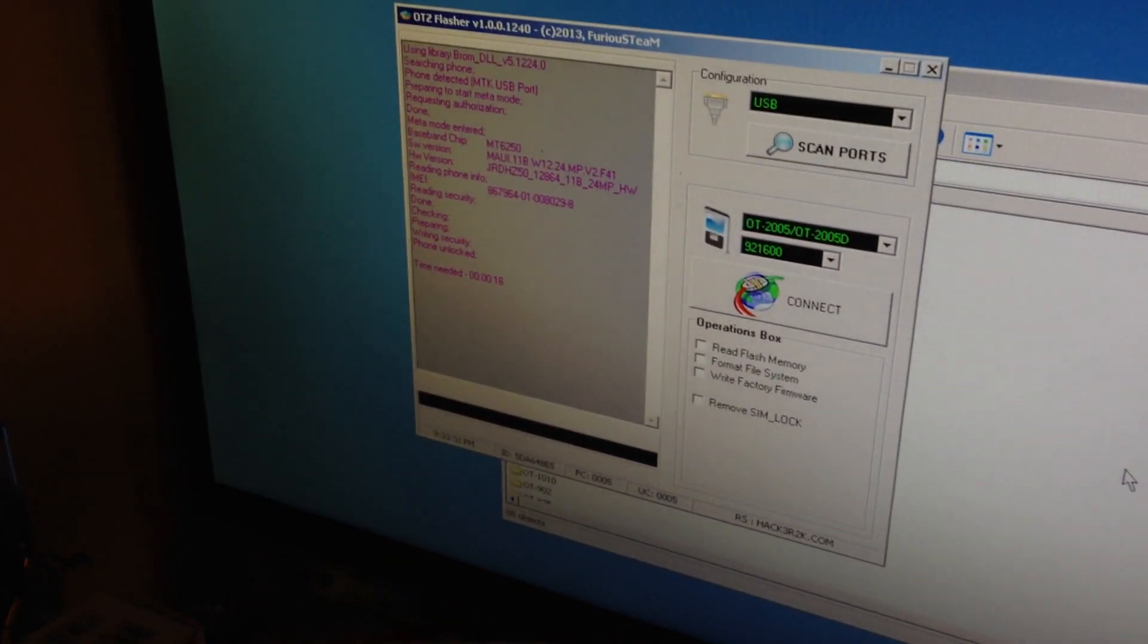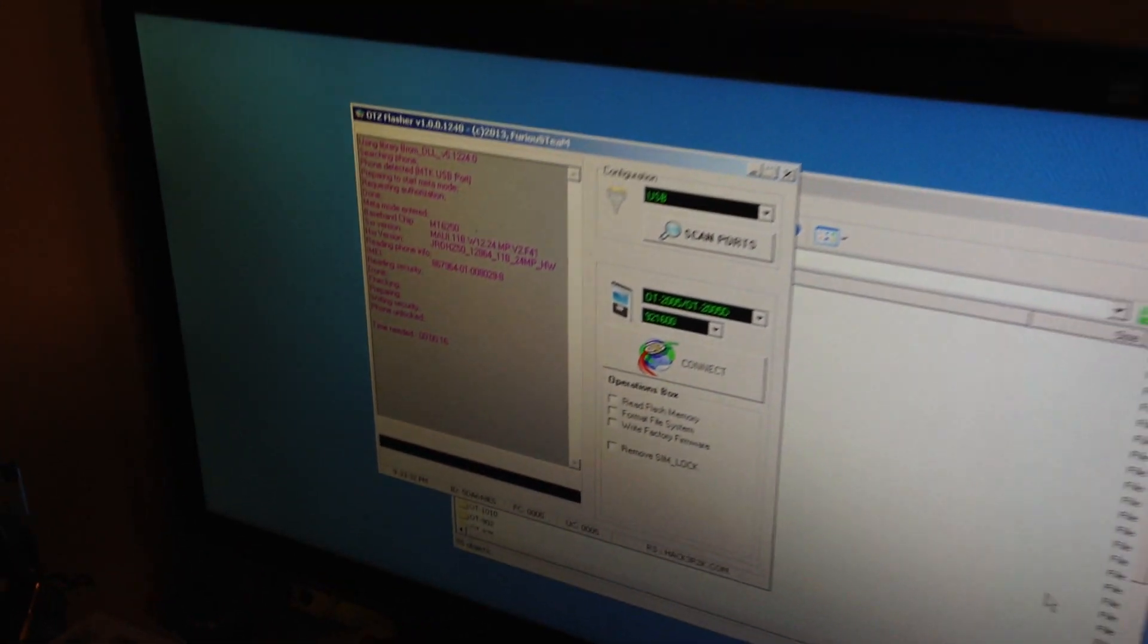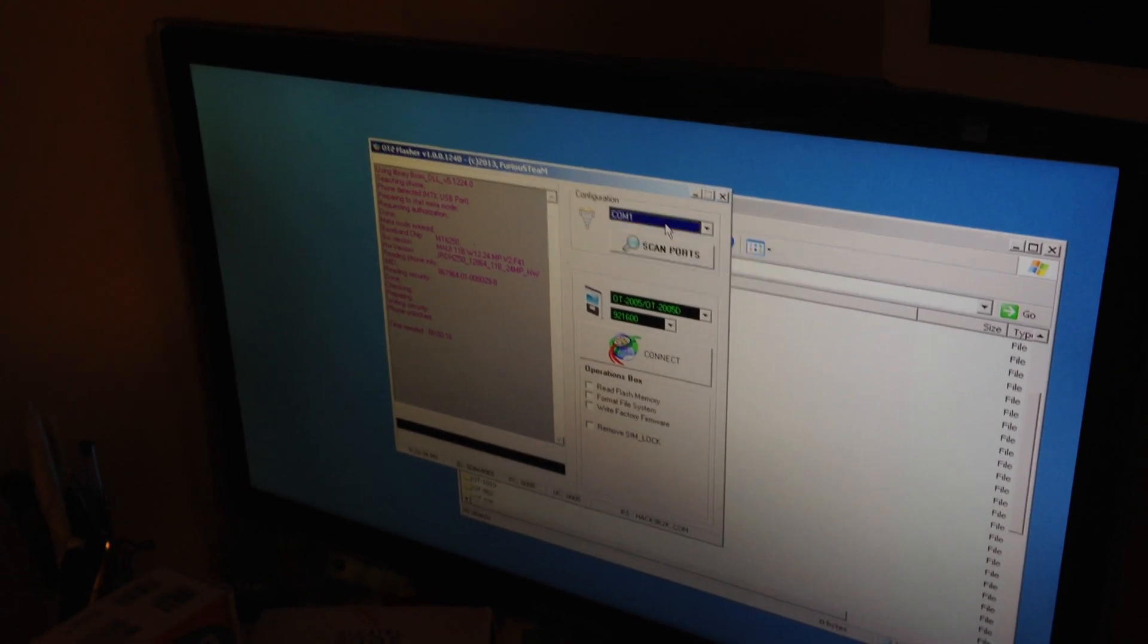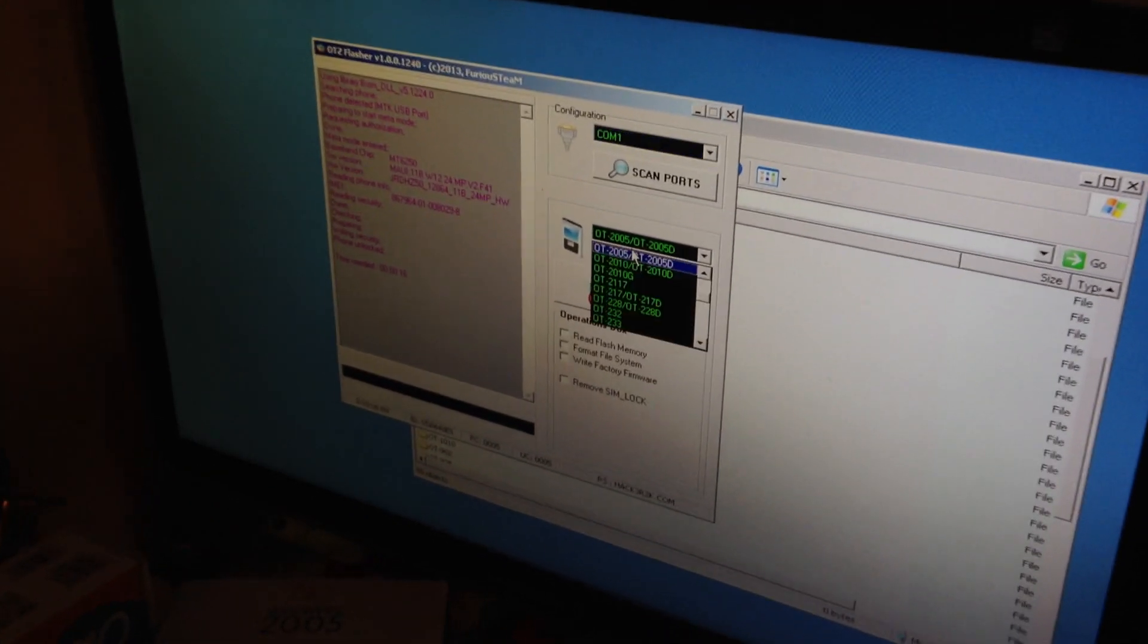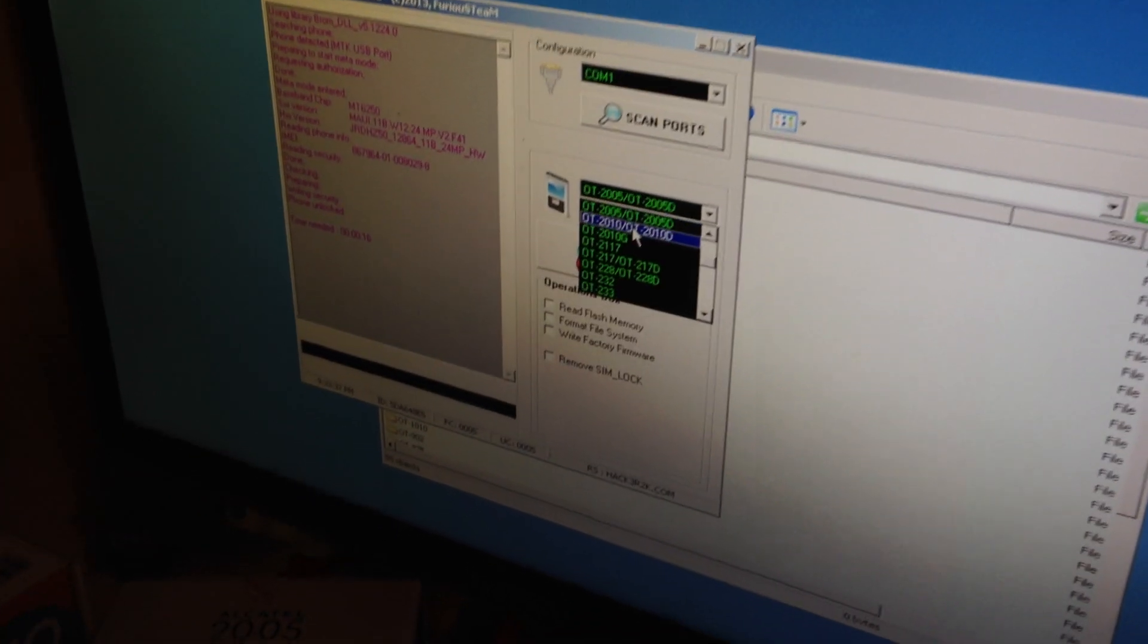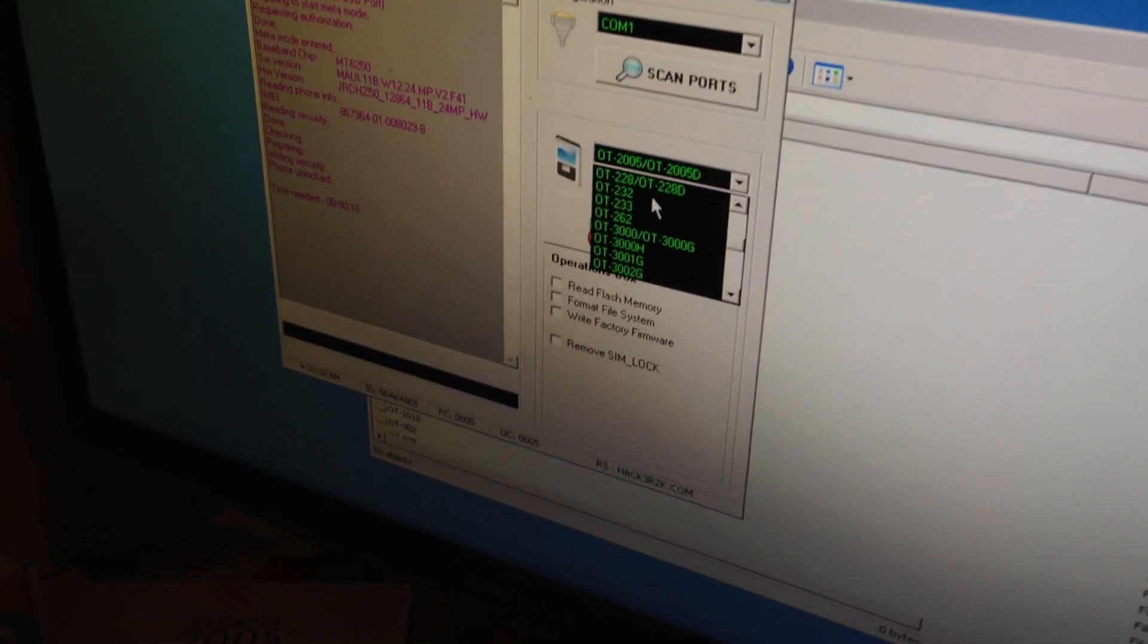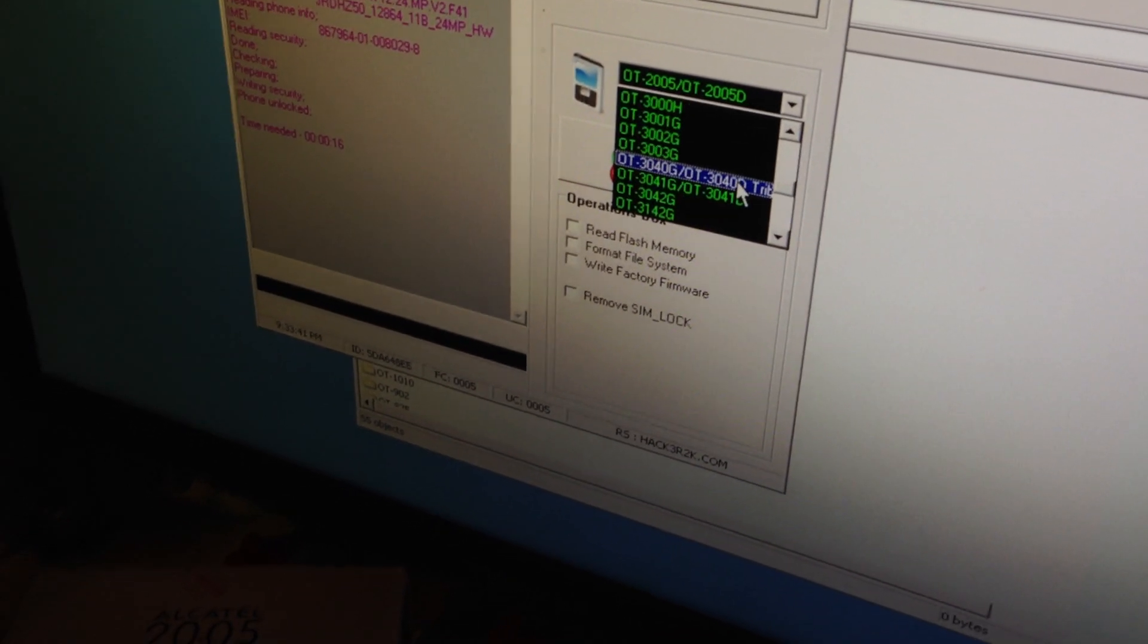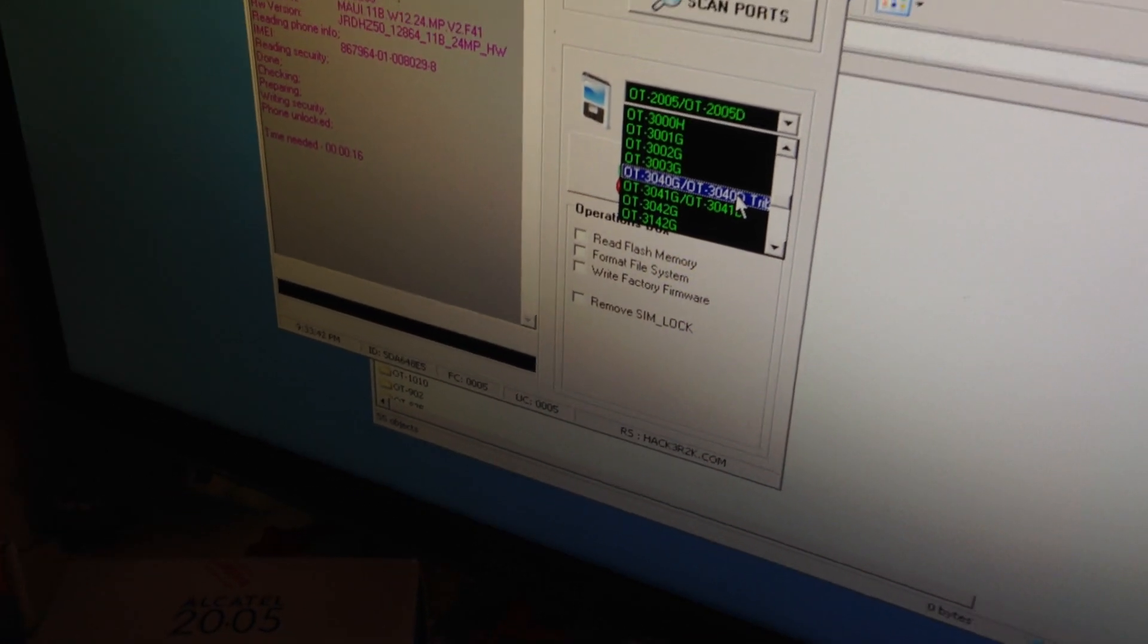I'm going to pick the USB communication and from the models list I'm going to choose Alcatel 4040.